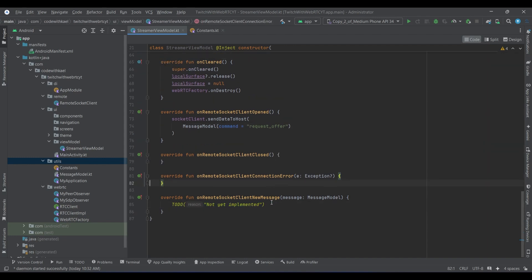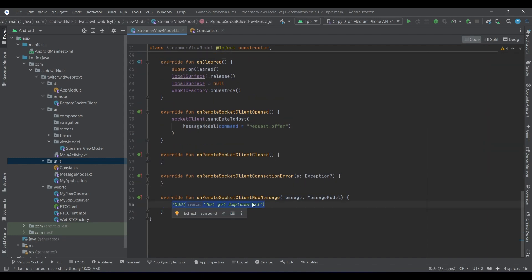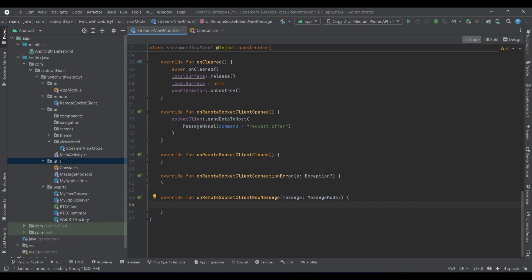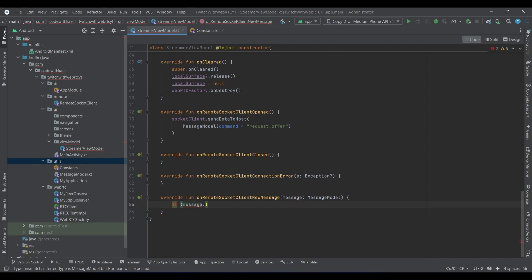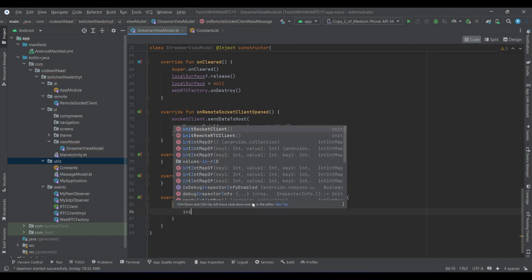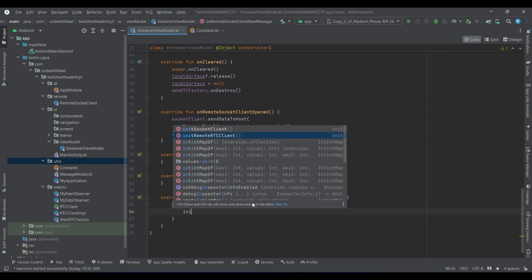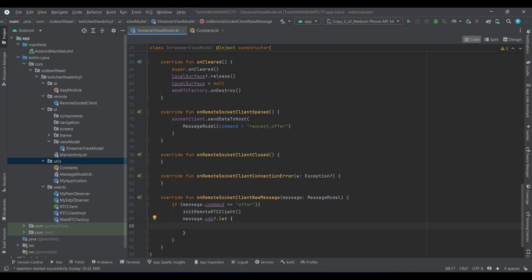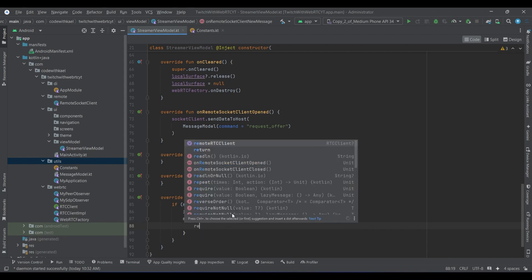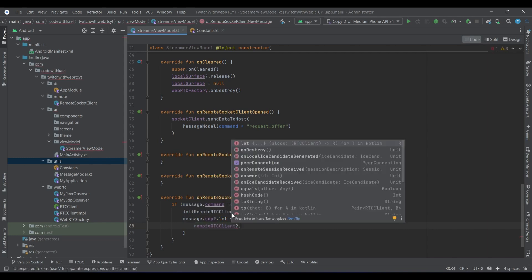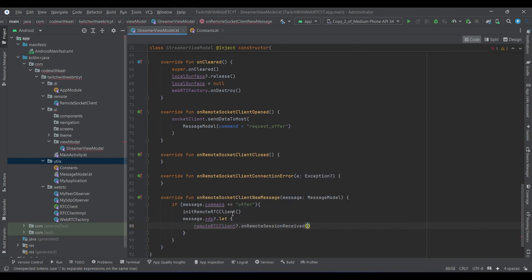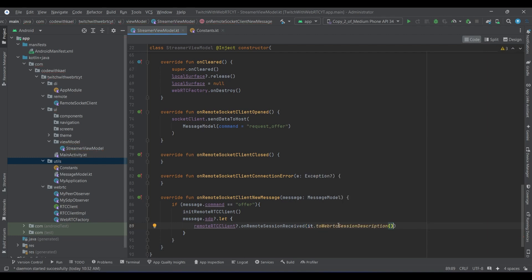Let's remove these two and go back to our onRemoteSocketMessageClient. Now we check if message.command is equal to offer — it means that we received an offer, so we know when to start our remote WebRTC client. Now we check if session description is not null, we simply want to use our remoteRTCClient and call addOnRemoteSessionReceived using an extension function, and then add it to our peer connection as the session description.